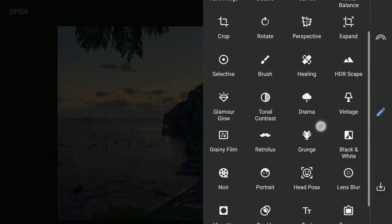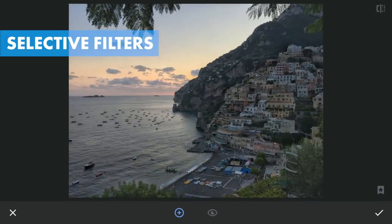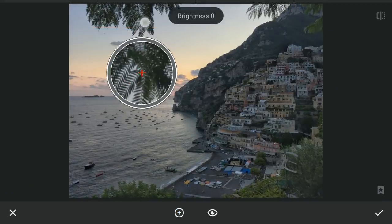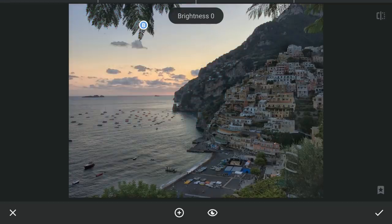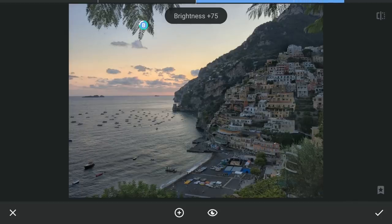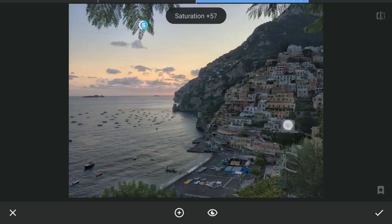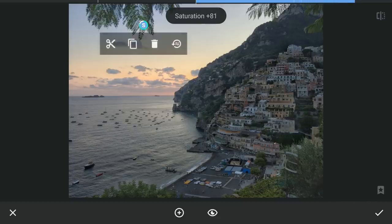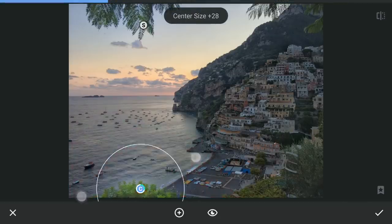Now for a few Selective filters to bring out the greens on the edges of the image. First one here, increasing the brightness and more saturation. A couple more at the bottom.